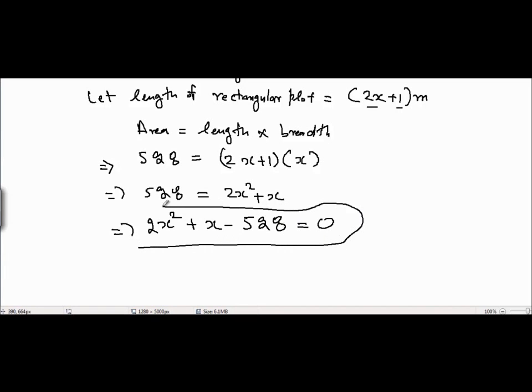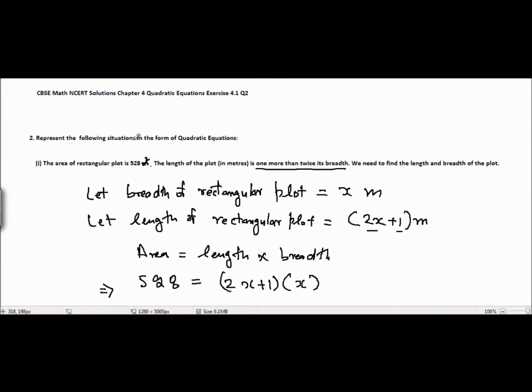This is the answer because this is a quadratic equation, and they were just asking us to make a quadratic equation from the given condition.